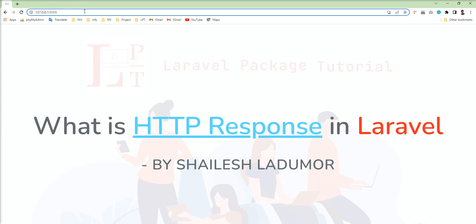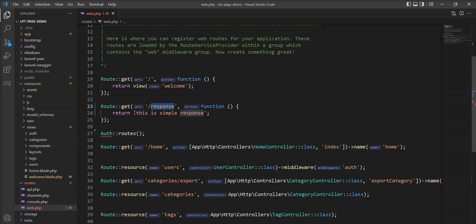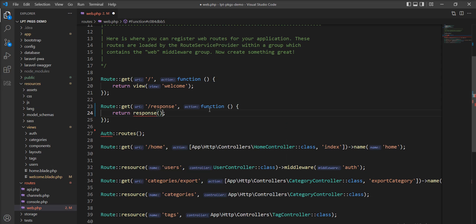You can see 'this is simple response' displayed. Now I am going to show you the response() method. You just need to call the response() function, and you can return anything inside it — you can return a string, an object, or an array.